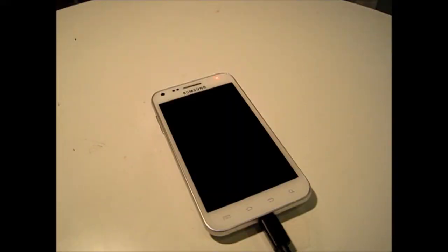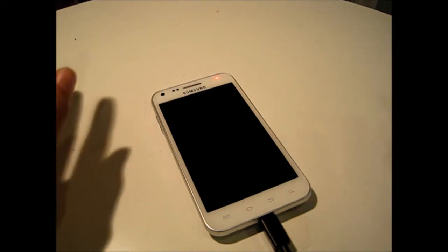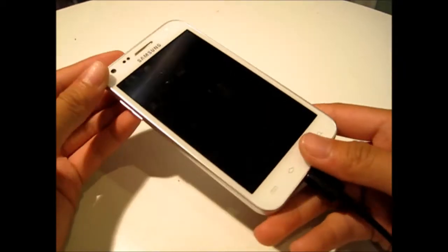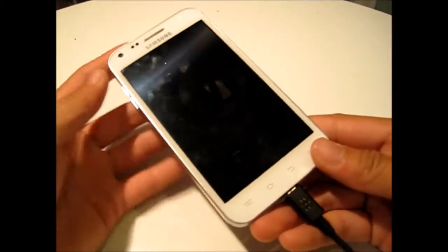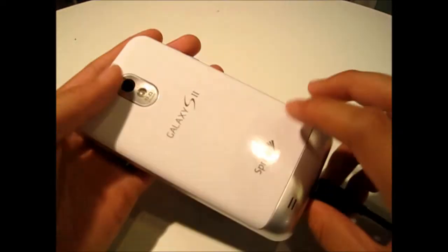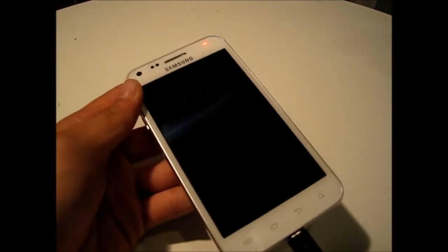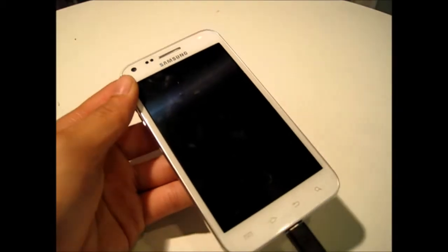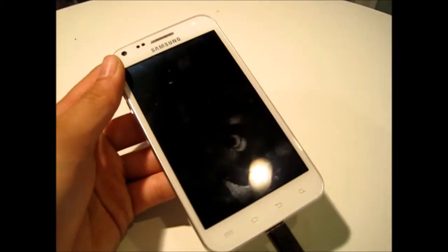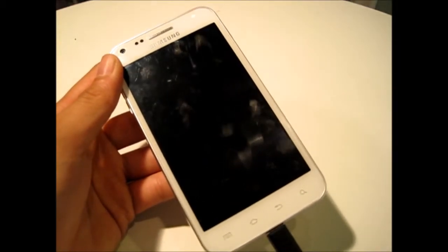Hey guys, it's Jacqueline from Jammin195 and long time no see, but today I have a video to show you the CyanogenMod 4.2.2 on the Samsung Galaxy S2 from Sprint. I'm going to show you all the features and how cool it is, so let's just get right on into it.